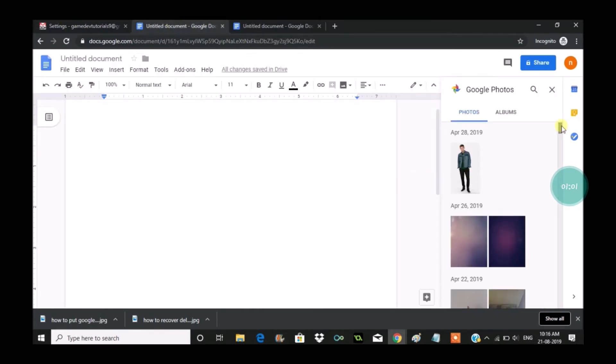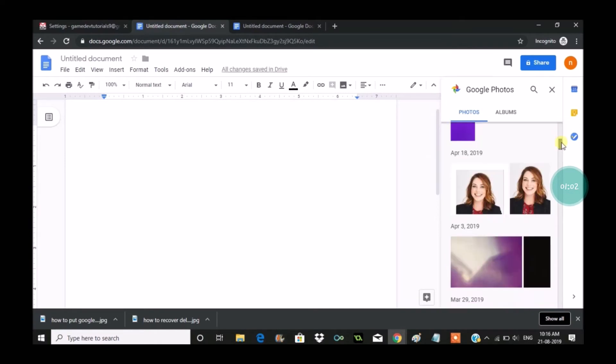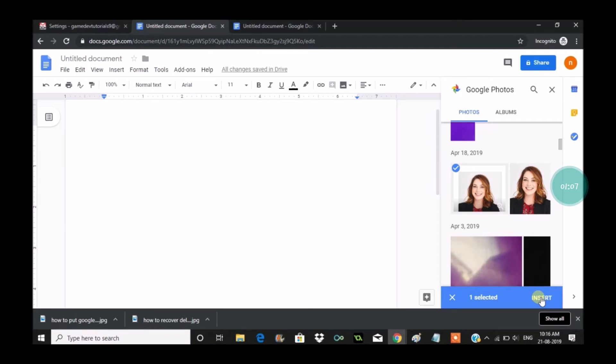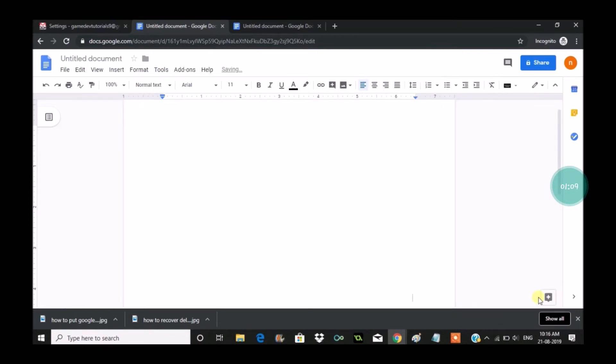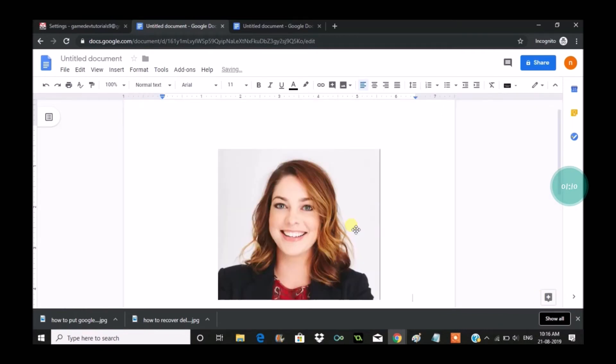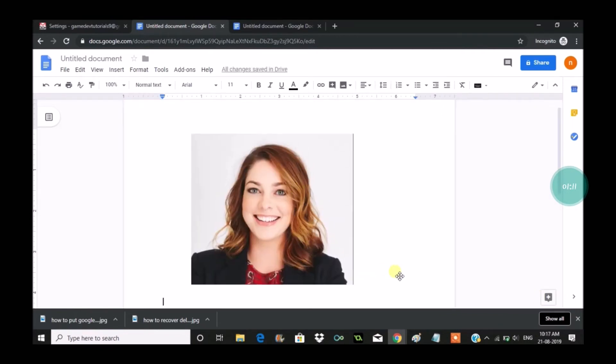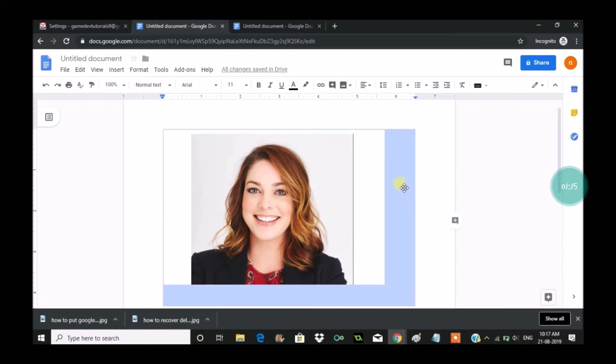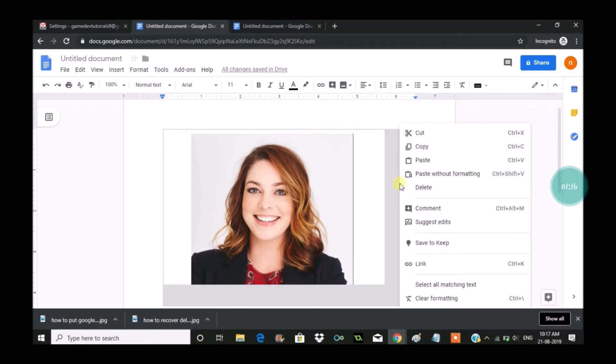When you click on Google Photos, this will open the Google Photos related to the particular Gmail which you're logged in. Select a picture and click on Insert. Once it's inserted, select it with the mouse.